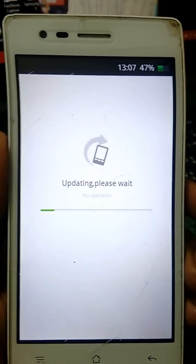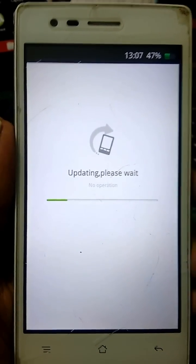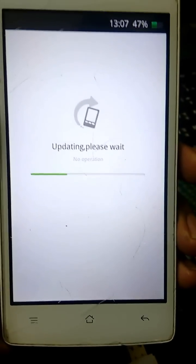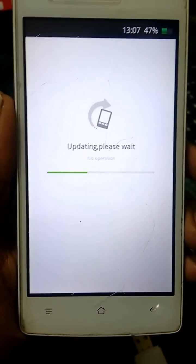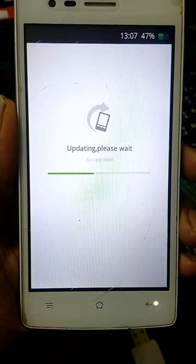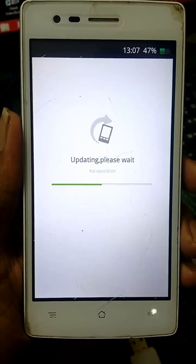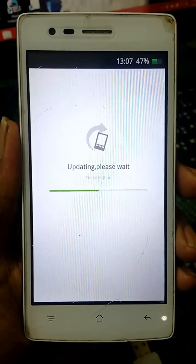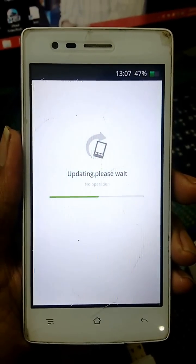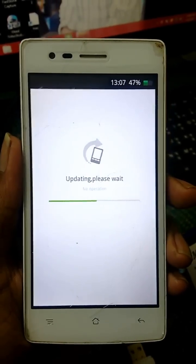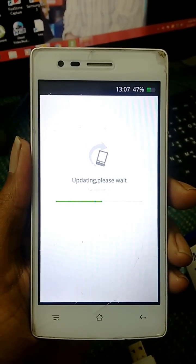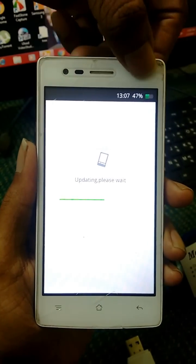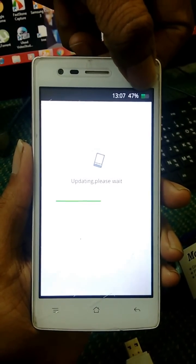Your phone is now updating. No need for root and no need for fastboot mode — this is an easy way to update. First, also check your battery charge; make sure it is at least 50%.